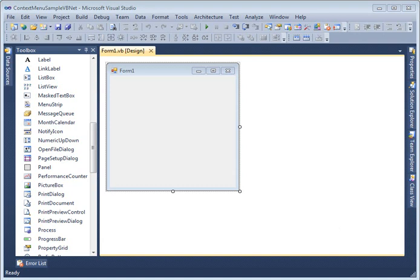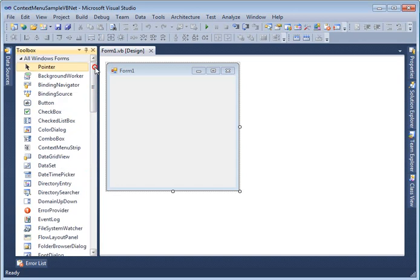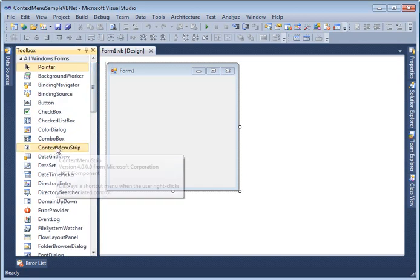So first thing you want to do is create a Windows Forms application using Visual Studio 2010. Once your application is created, what I am going to do first is add a context menu strip control.